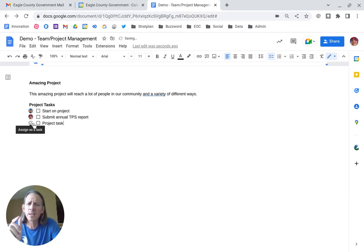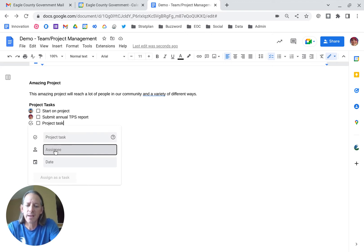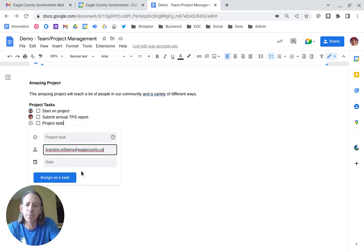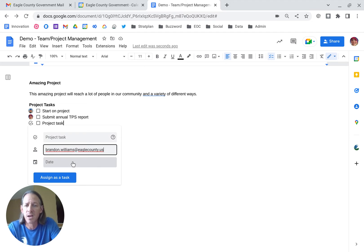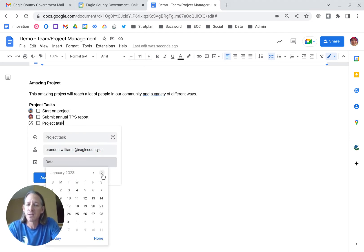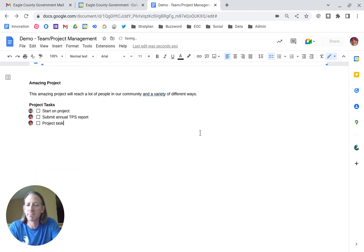You'll see the little icon with the circle in the checkbox pops up. If I click on that, in this case, I'm just going to assign it to myself, but you can assign it to anybody that's on the document or that's in your contact list. And I am going to select January 6th, assign as task.